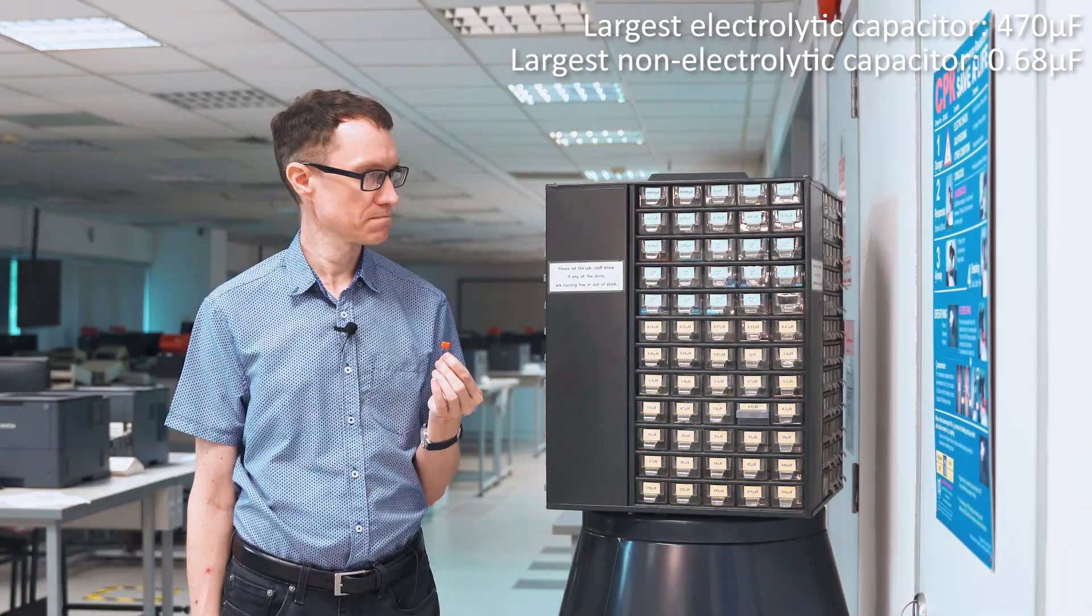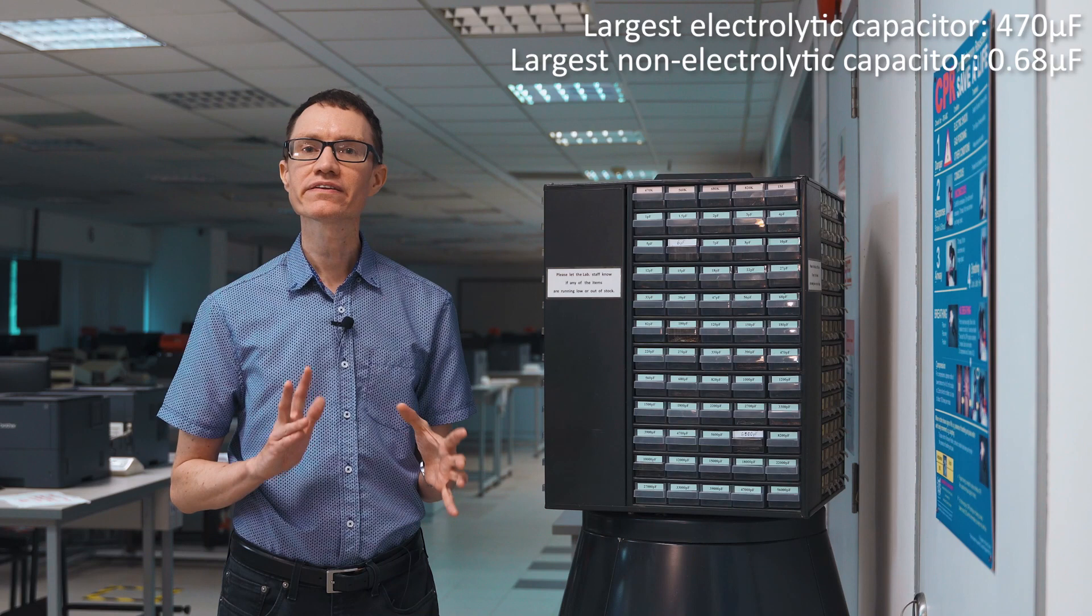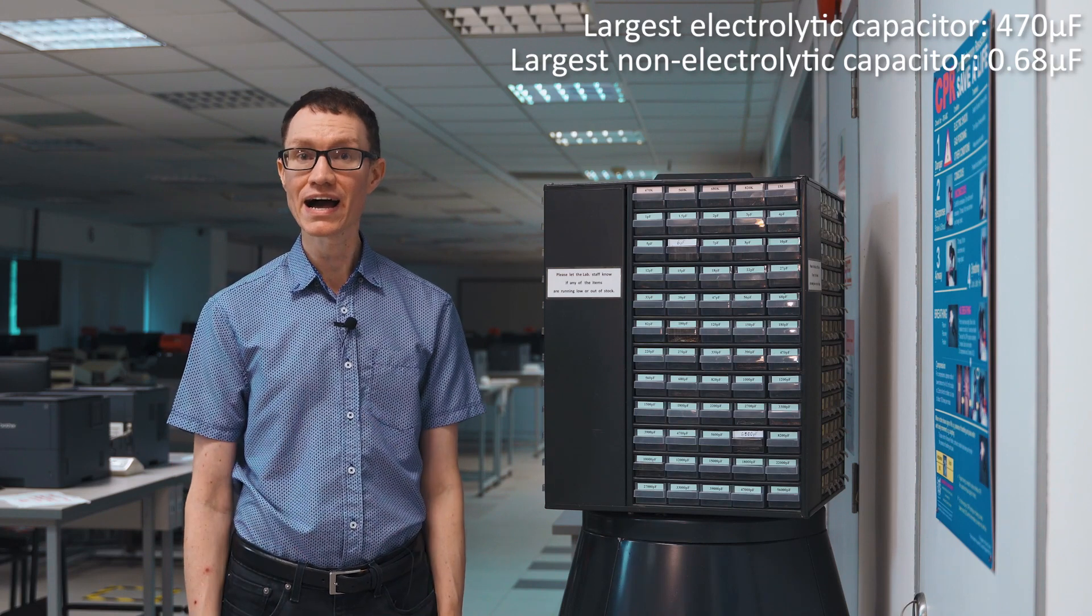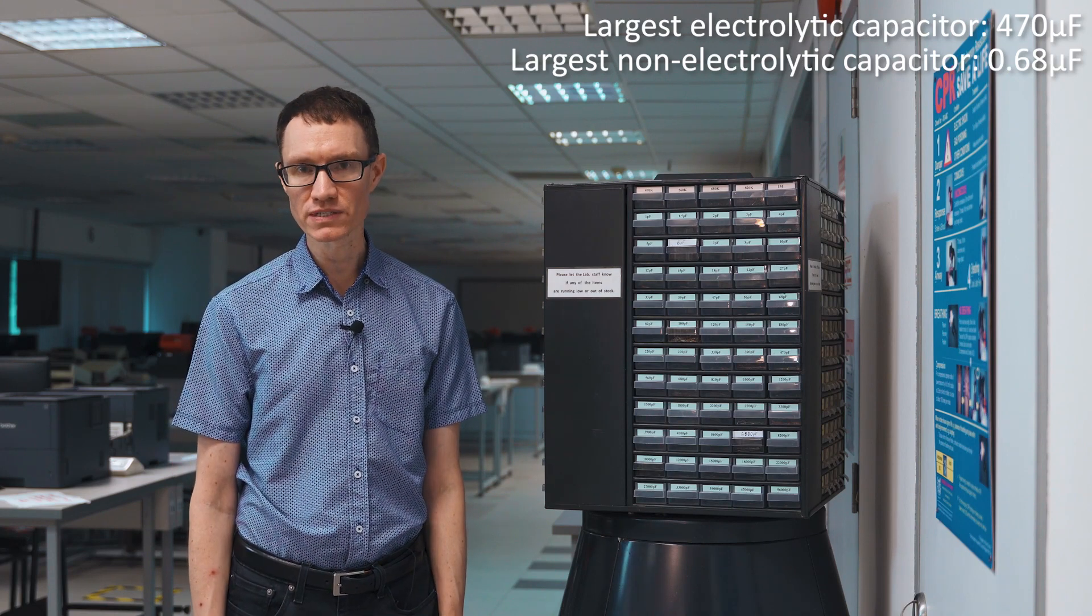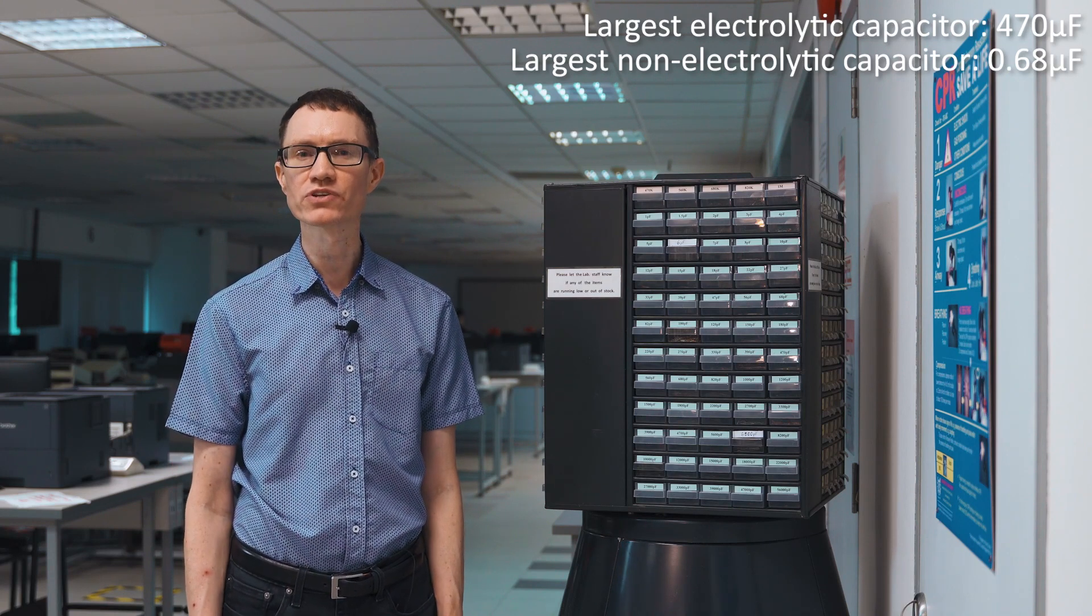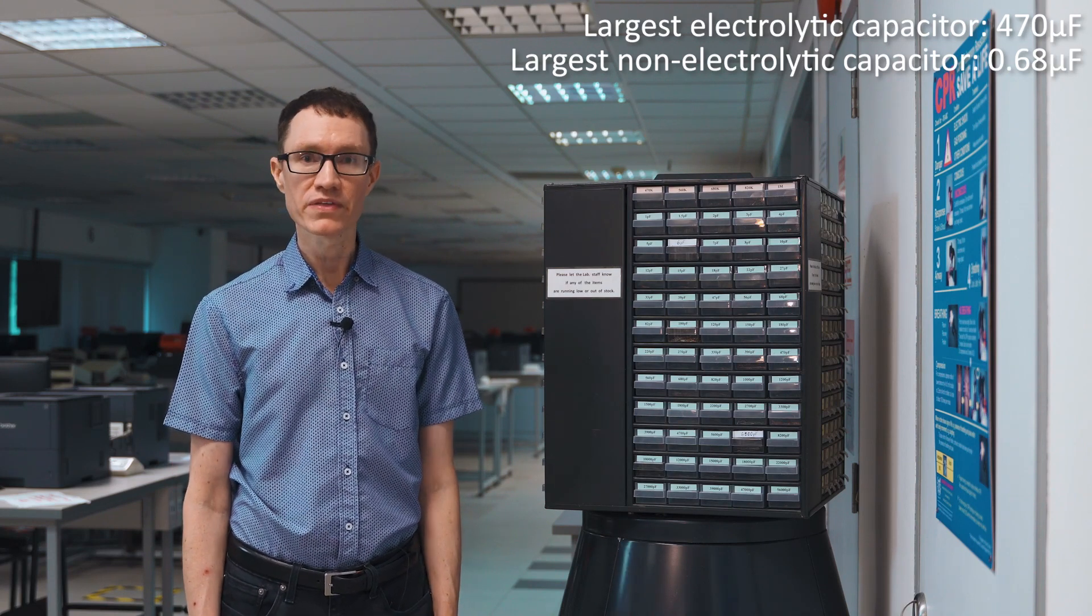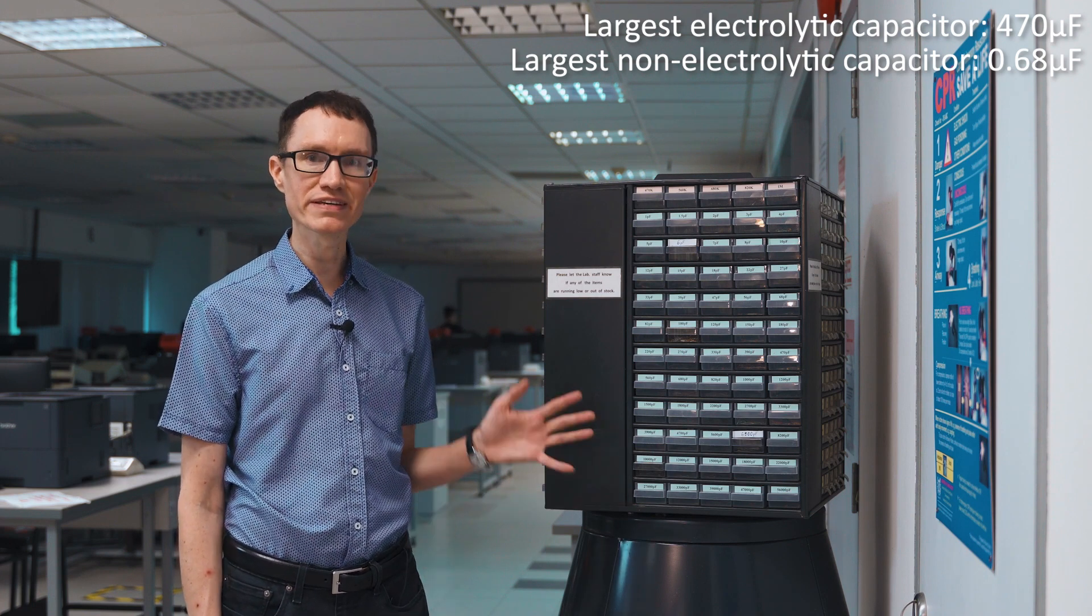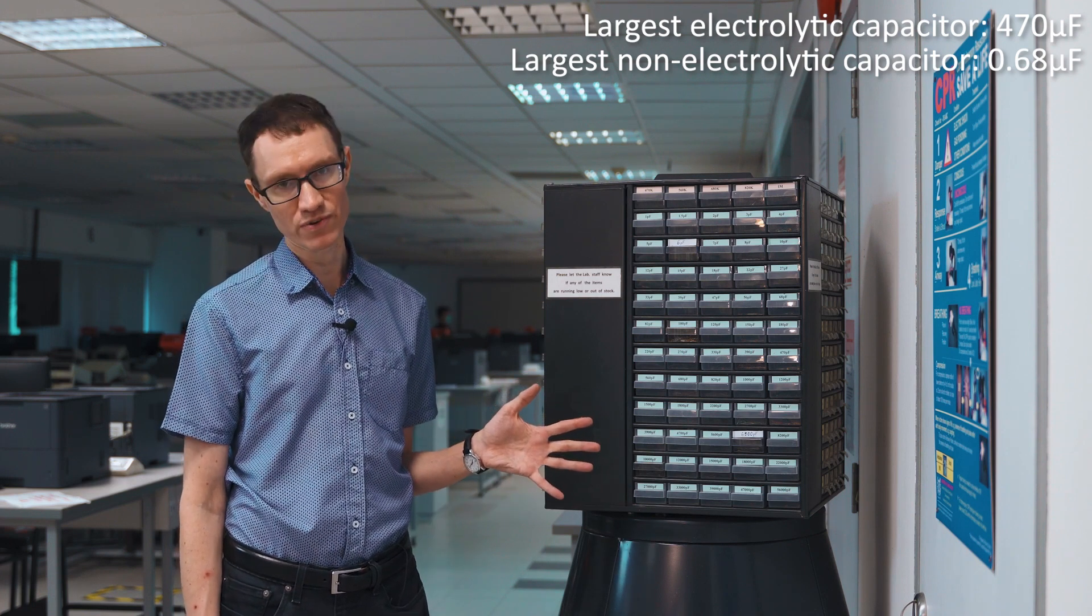If you intend to design a filter that works at high audio frequencies, like several kHz, then I recommend choosing a capacitor in the tens of nanofarad range.